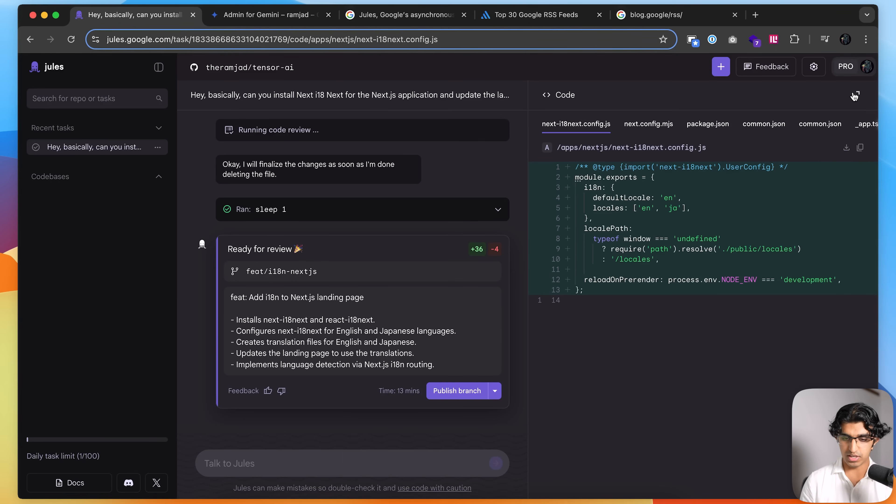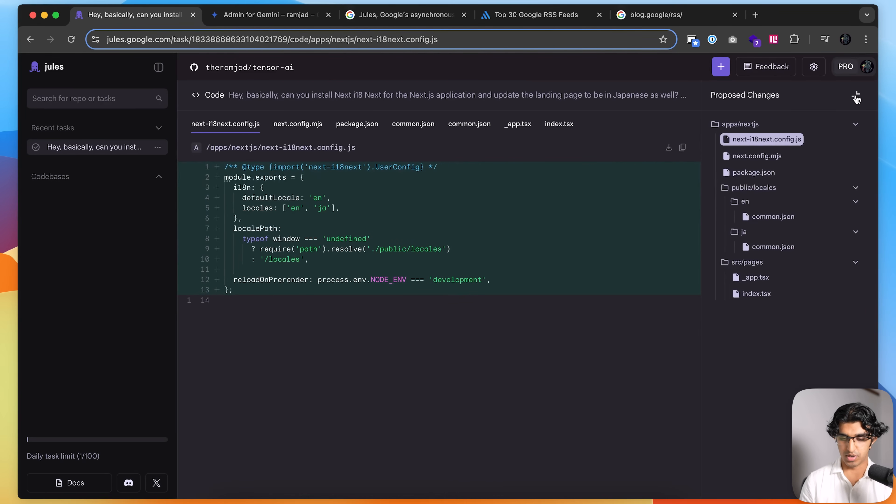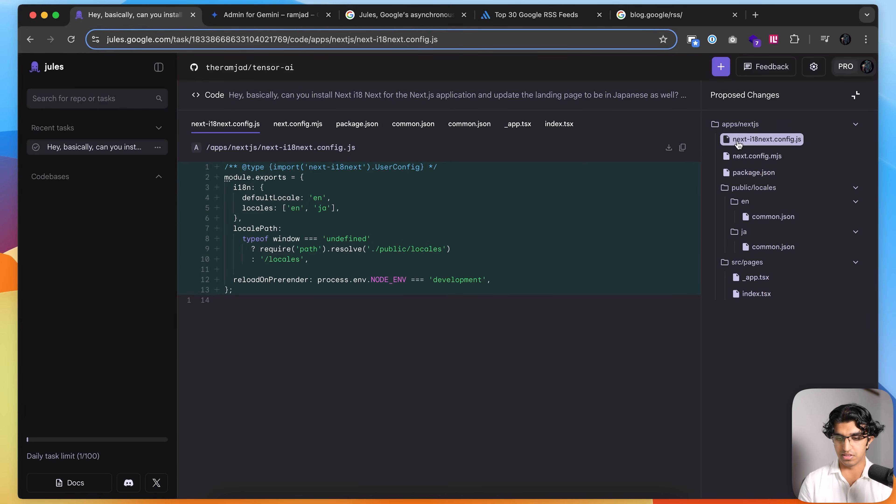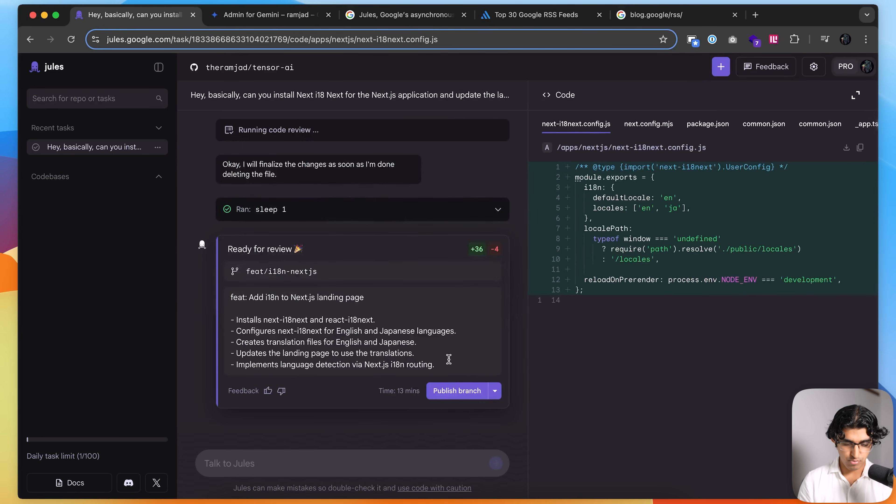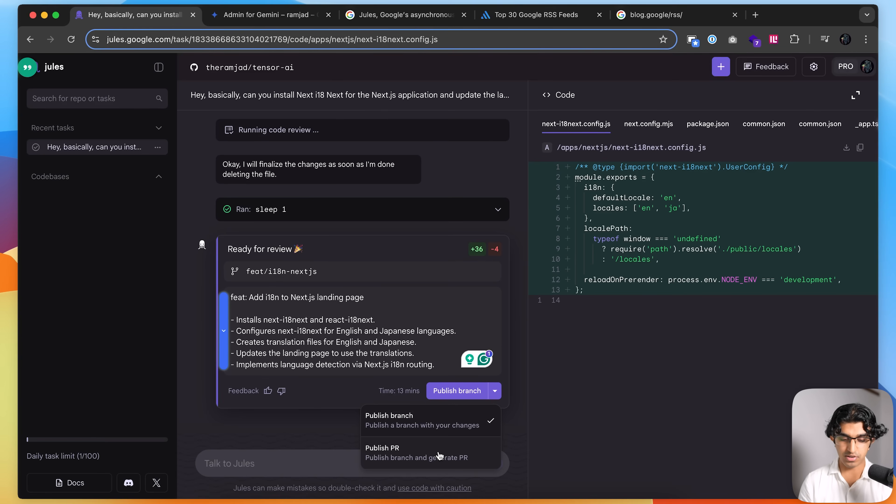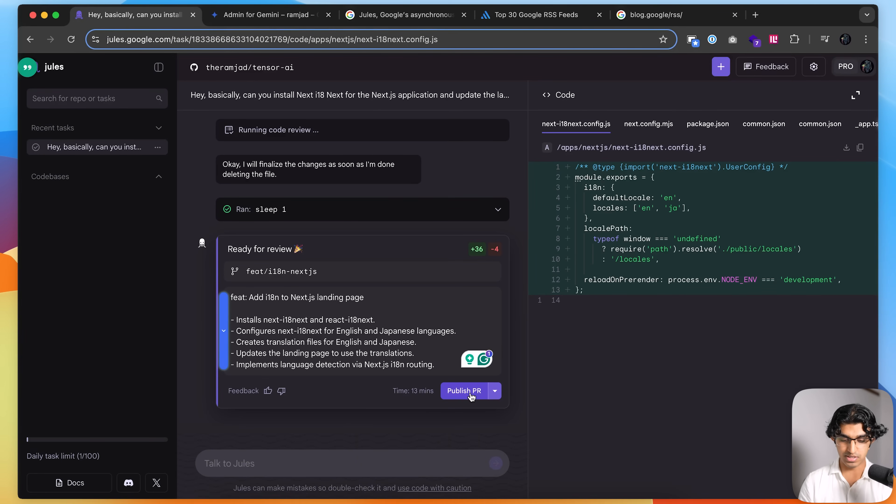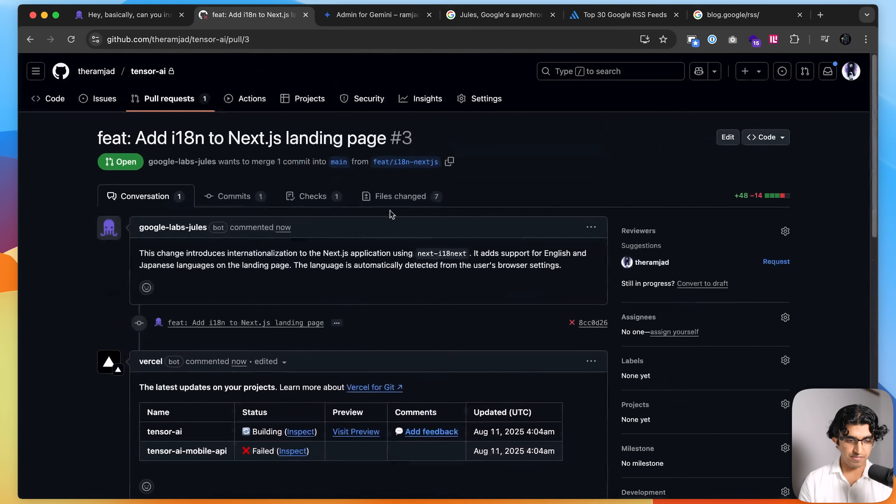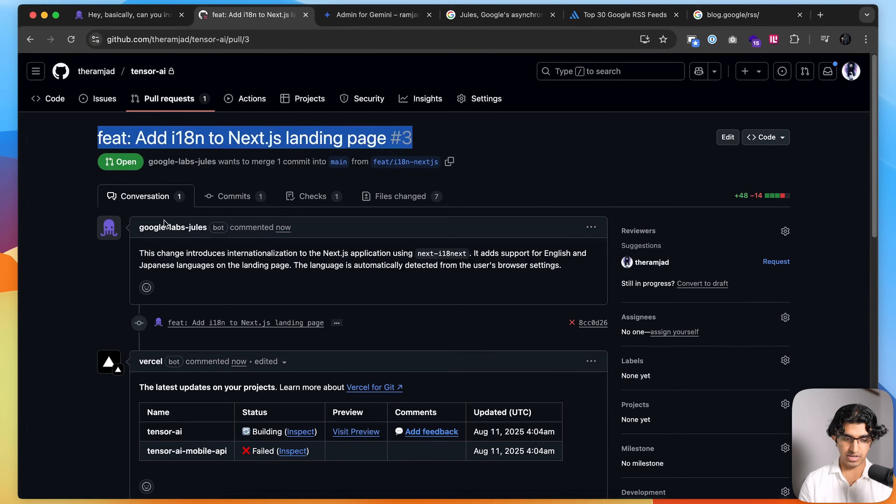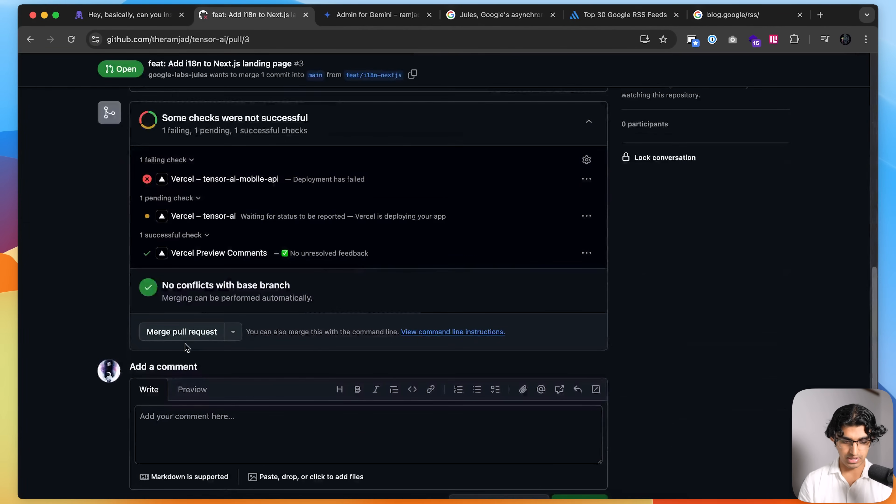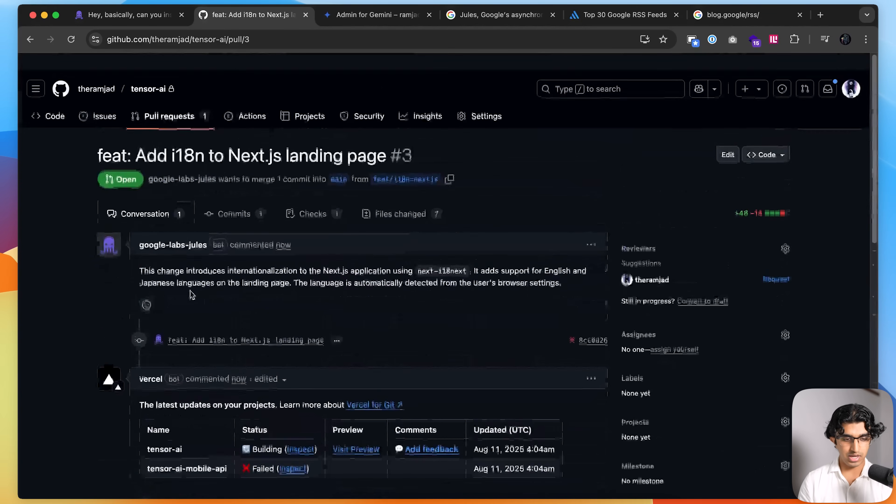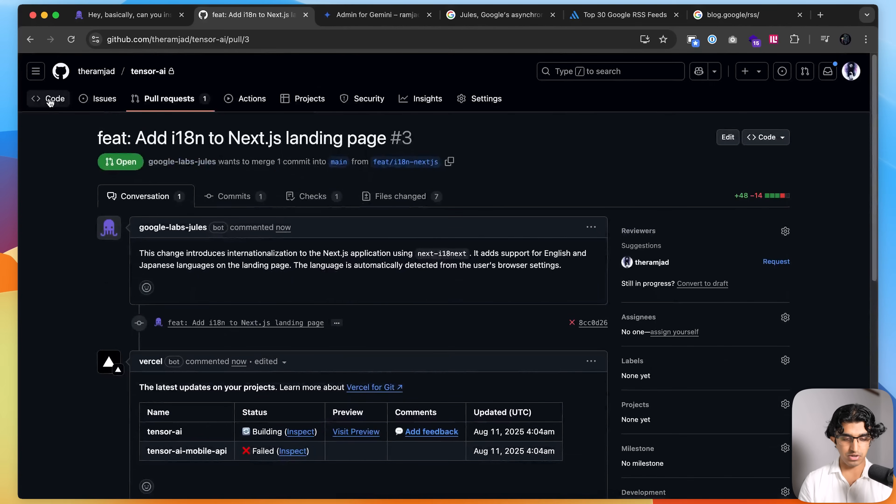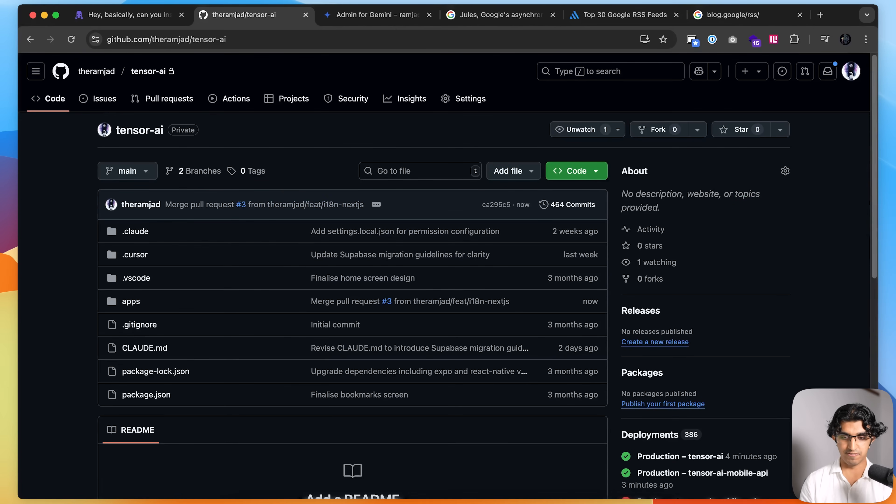And now you can see that once it's ready, you can actually press a button over here, see all the proposed changes that it has in the same file structure that your project is in. And then you can press publish branch. So it made a brand new branch. And then you can also press publish branch and generate PR. So I'm going to press this publish branch, generate PR. And then if I go to my GitHub, I should see the PR over here from Google Labs Jules. And then I can press merge pull request. And that should then update the landing page on production after it finishes deploying on Vercel.